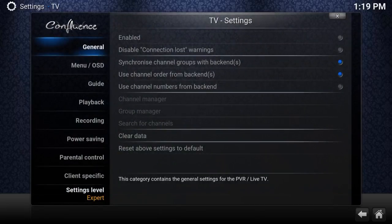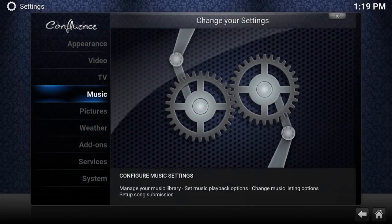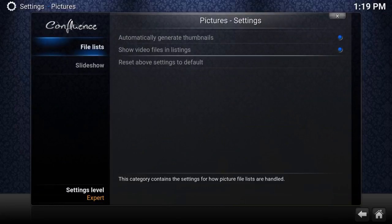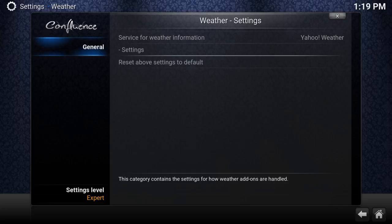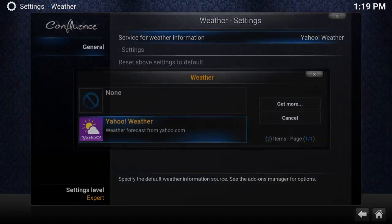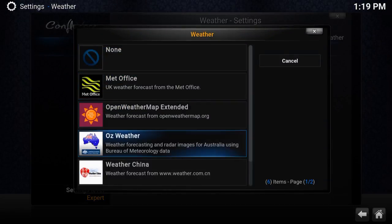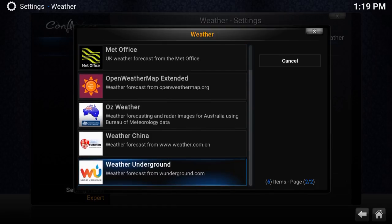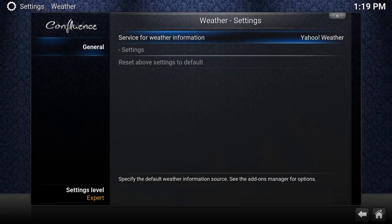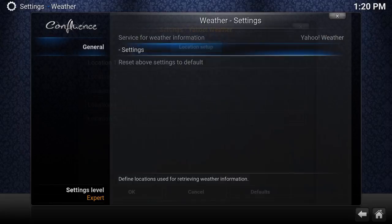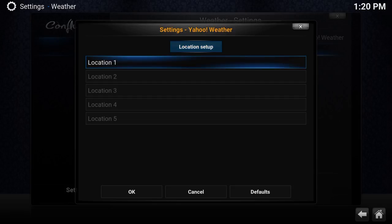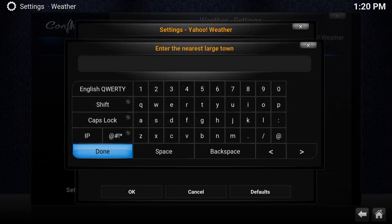TV settings — skip those since TV isn't installed. Music and Pictures — same thing, don't worry about those. For Weather, if you want it to show in the top left corner when you launch Kodi, download a weather service like Yahoo Weather. Go into its settings, enter your location, and it will show accurate weather in the top left corner all the time.